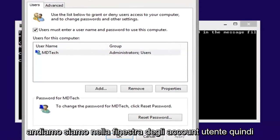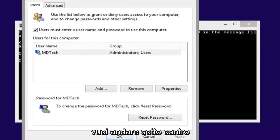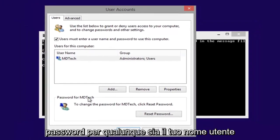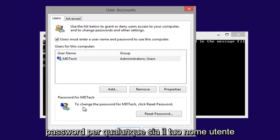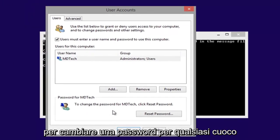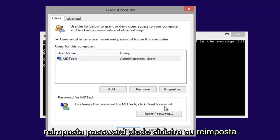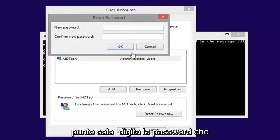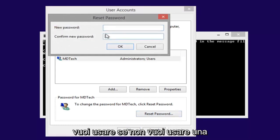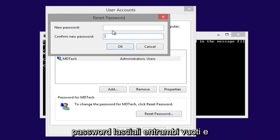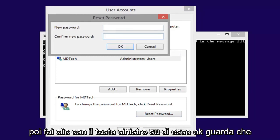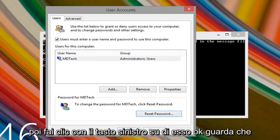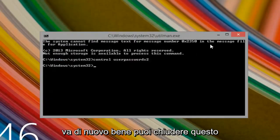Now here we go. We are in the user accounts window. You want to go underneath passwords for whatever your username is. To change the password, click reset password. Left click on reset password. So here you go. At this point just type in whatever password you want to use. If you don't want to use a password, just leave them both blank and then left click on OK. Left click on OK again.